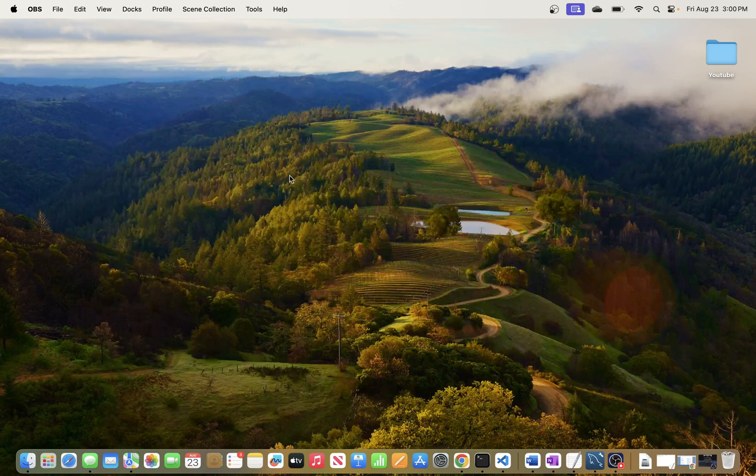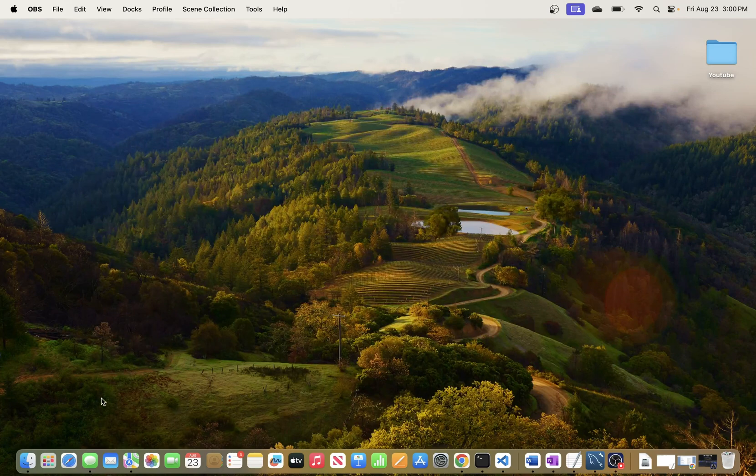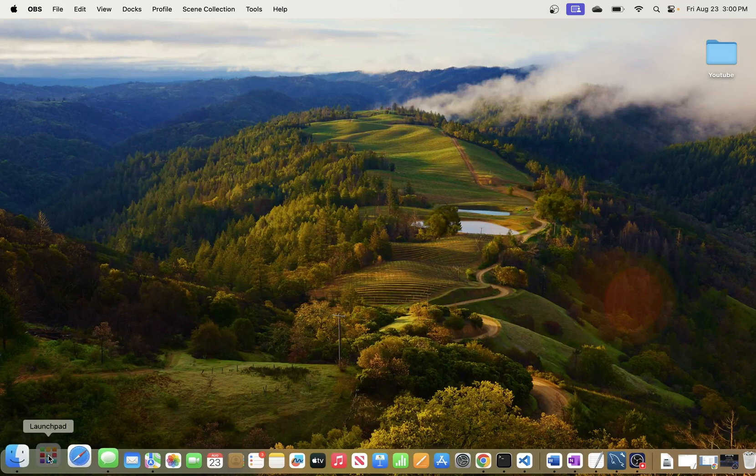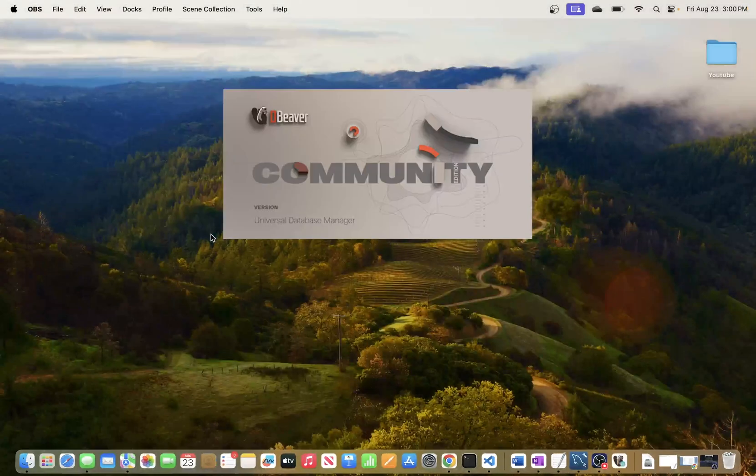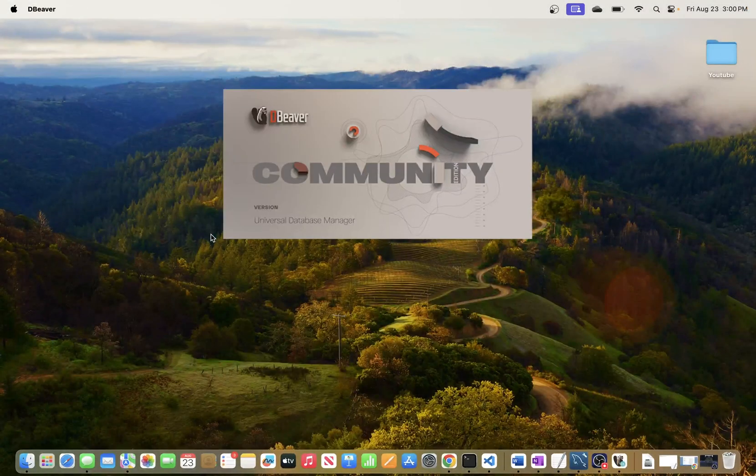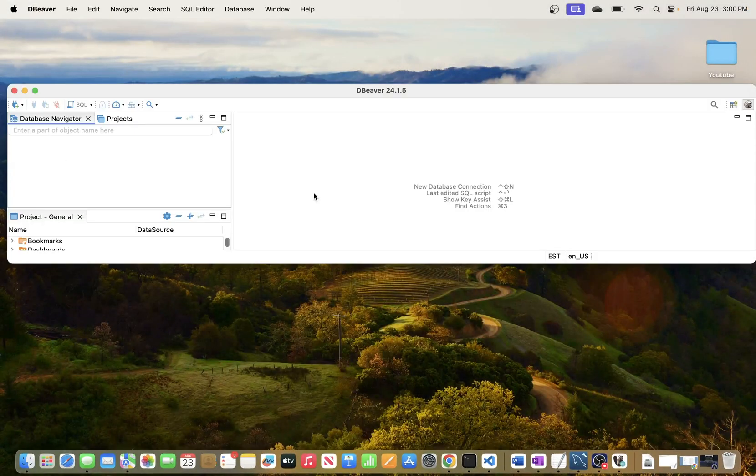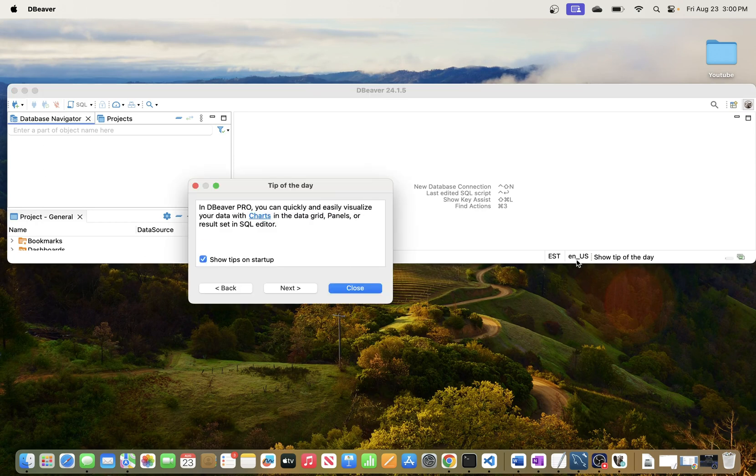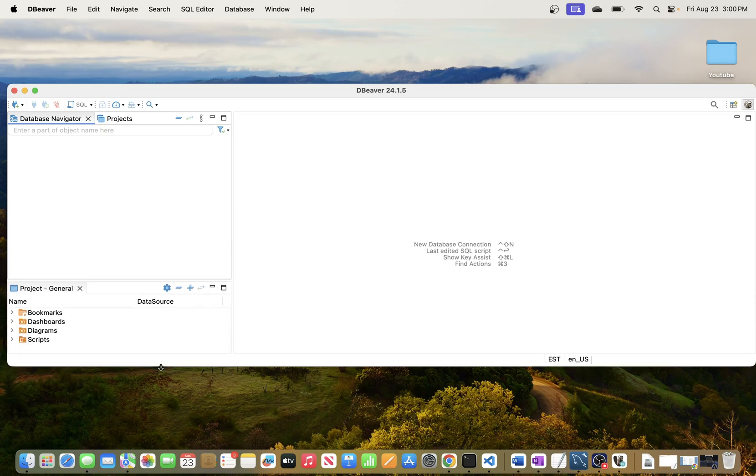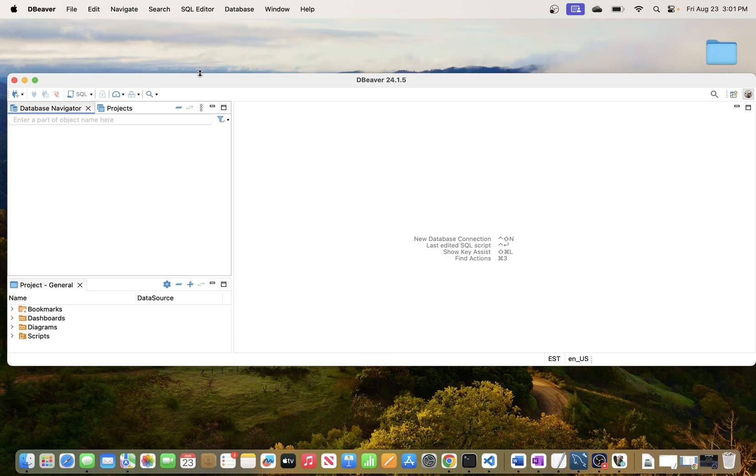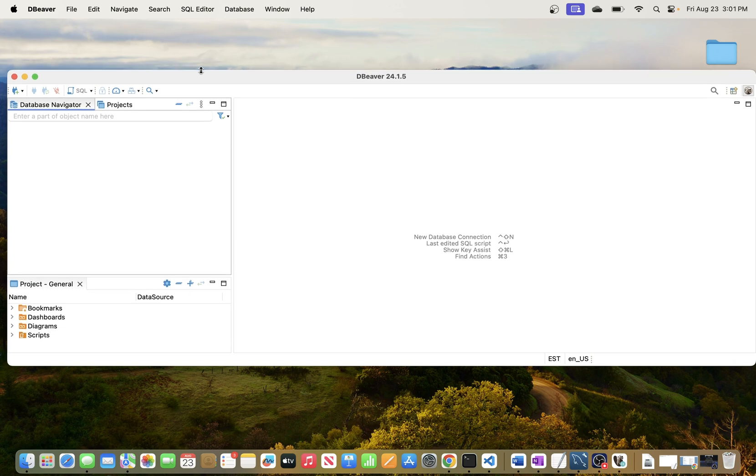In this video we'll be going through the process of connecting to MySQL database using DBeaver SQL client. In the last video we went through the process of installing DBeaver SQL client and I installed it in MacBook, but if you have Windows the process should be pretty similar.